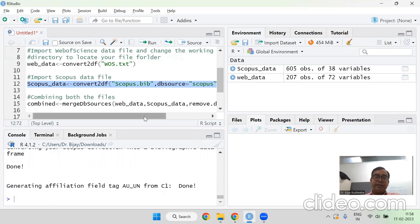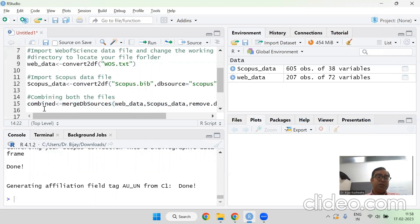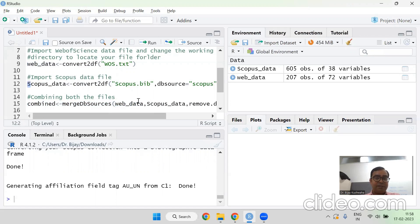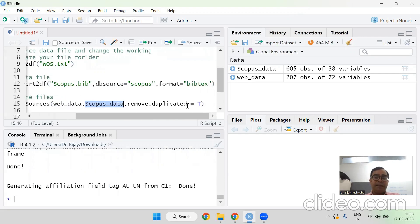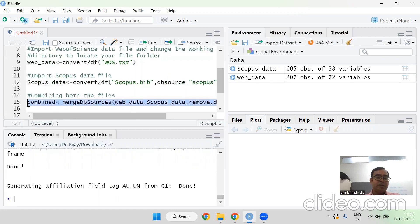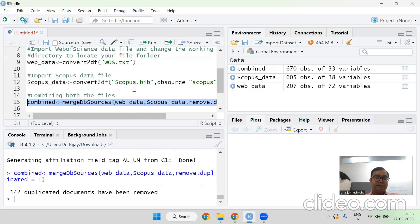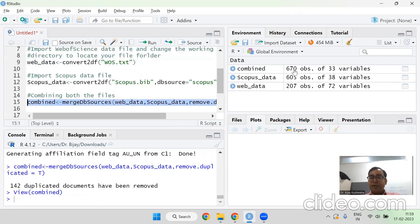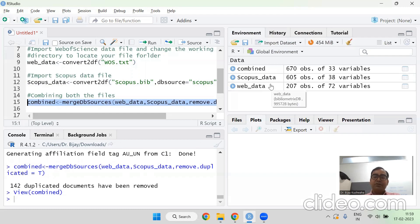Now the importing of the data from both the databases is over. Now I am going to run the command combining both the files. So combined, this is merged DB sources. And this is here you need to take care. Whatever the name you have given for Web of Science. So as it is, it should be. And for a scopus, see this is the capital. So I am using capital. If you are using a small letter, then you should use small. So once I highlight, this will again indicate this, the scopus data. And then remove.duplicated is equal to T is the command that we are going to run to combine both the files. Run it. You can see 142 duplicated documents have been removed. Now we have created here at the right hand side, you can see combined 670 records. So 605 and 207 merged it and 142 duplicates were there. So that was again removed.